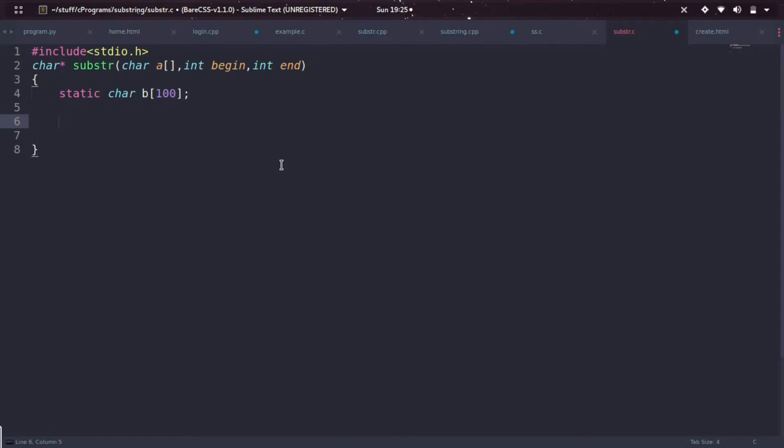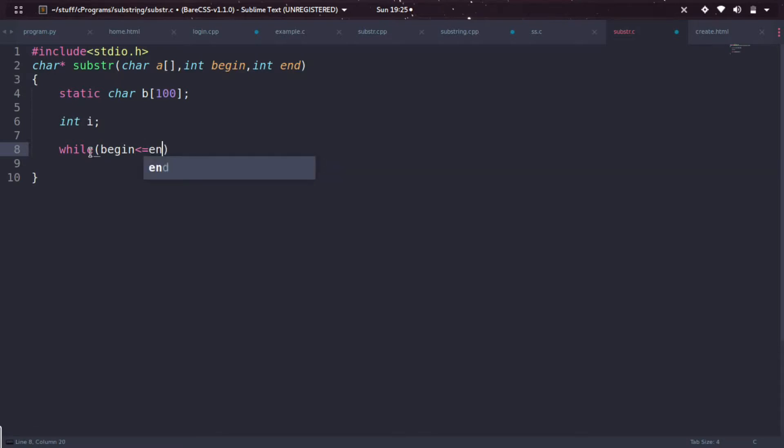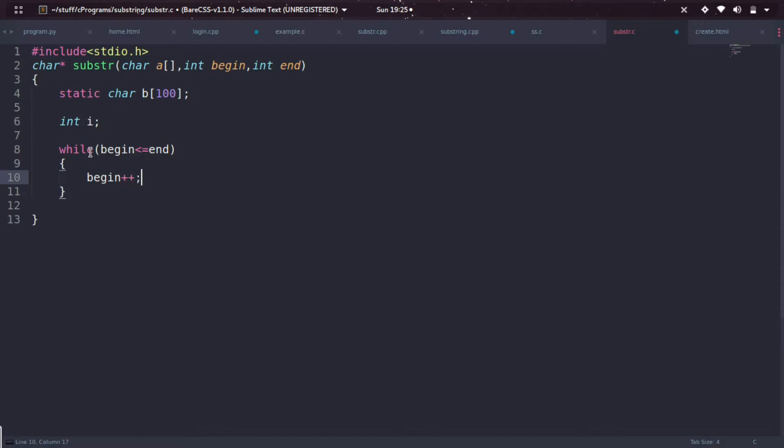To index this character b or b array, I'm using a variable called i. I'm getting here begin and end to slice the past string. So while begin is less than or equal to end, starting from the begin, I'm just incrementing the begin value.